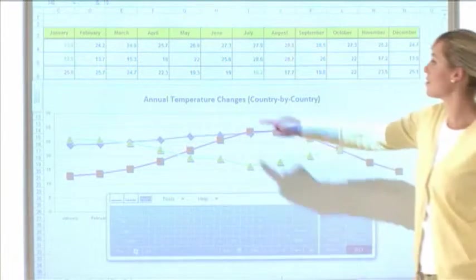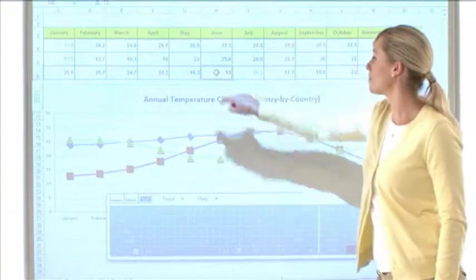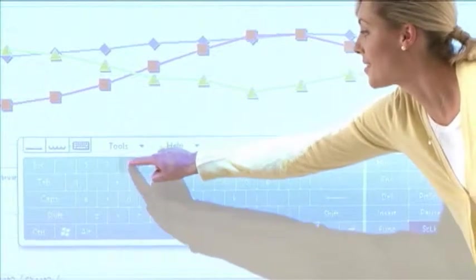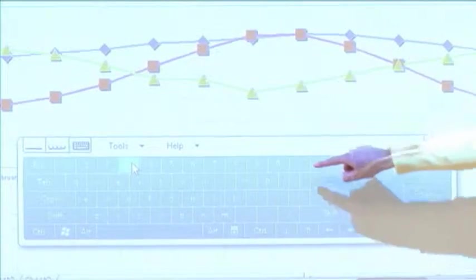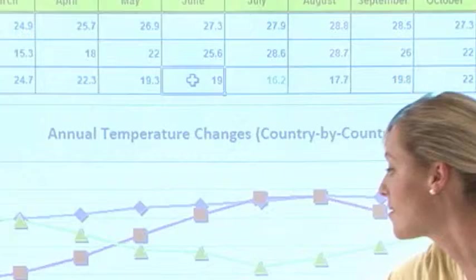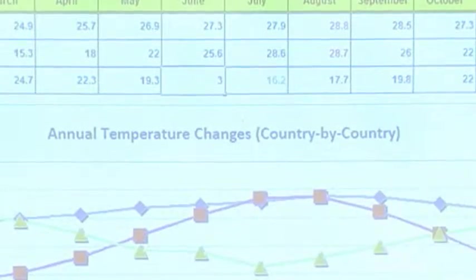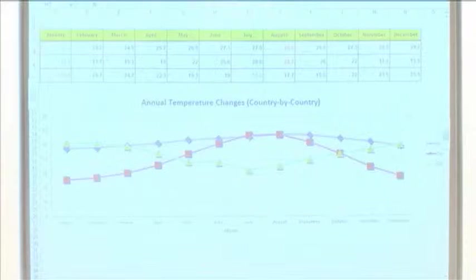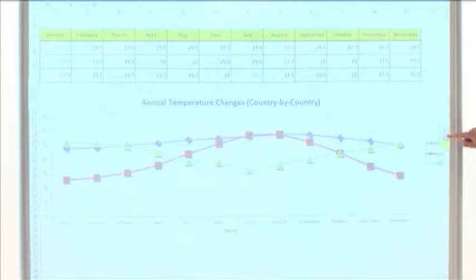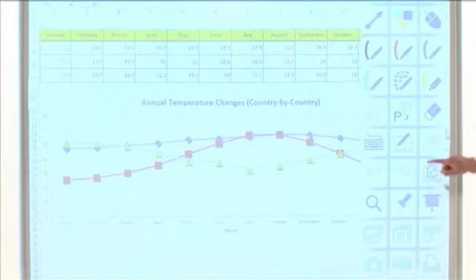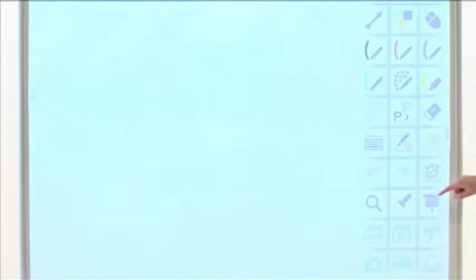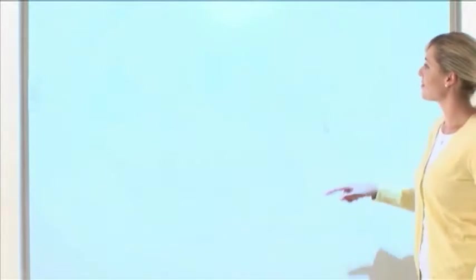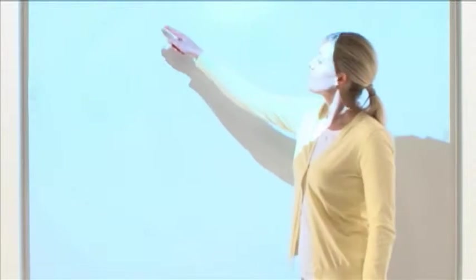You can change the numbers in a spreadsheet or edit text with the Screen Keyboard. And by pressing the white background button, you can instantly use the screen as a whiteboard.